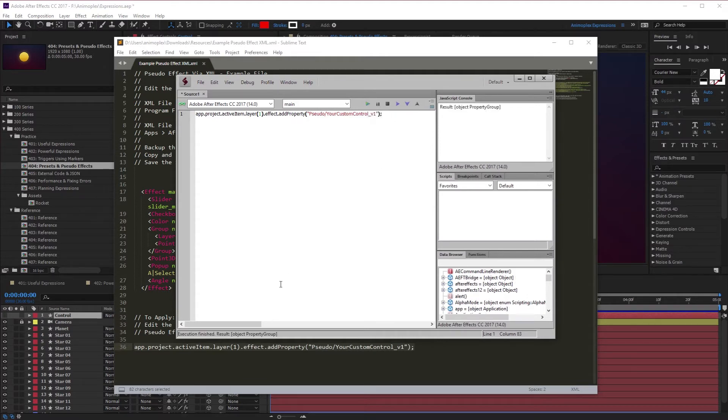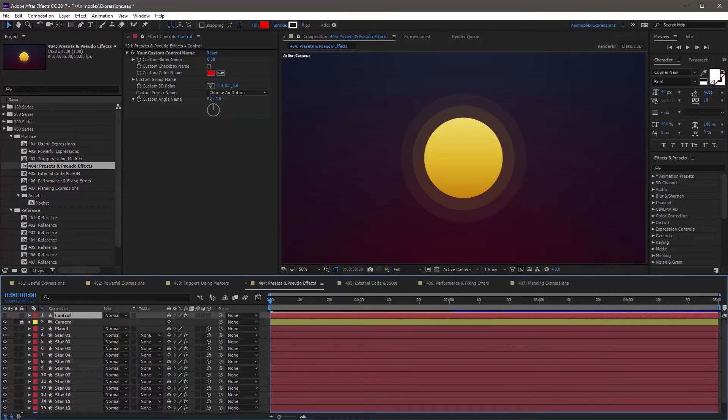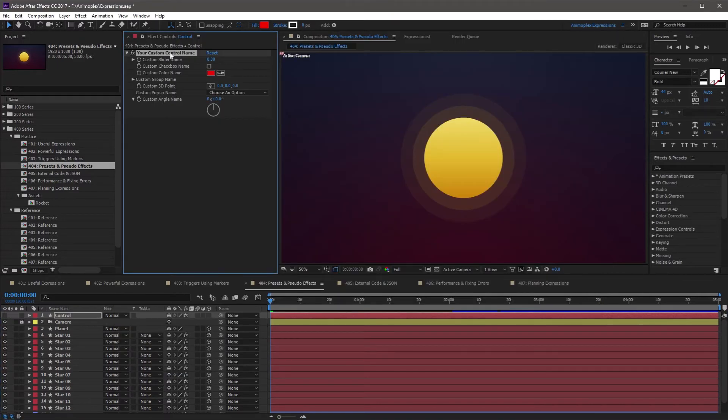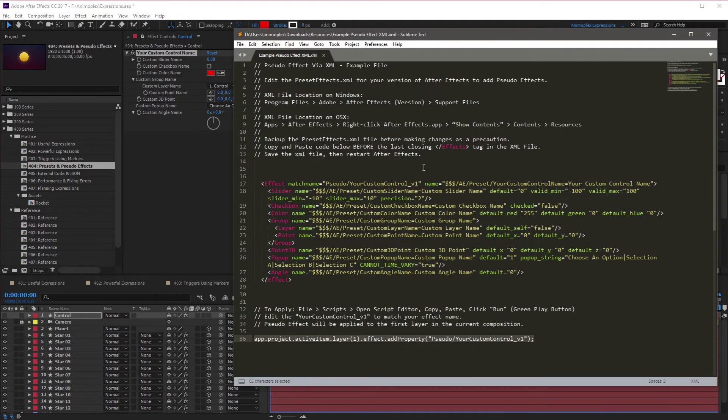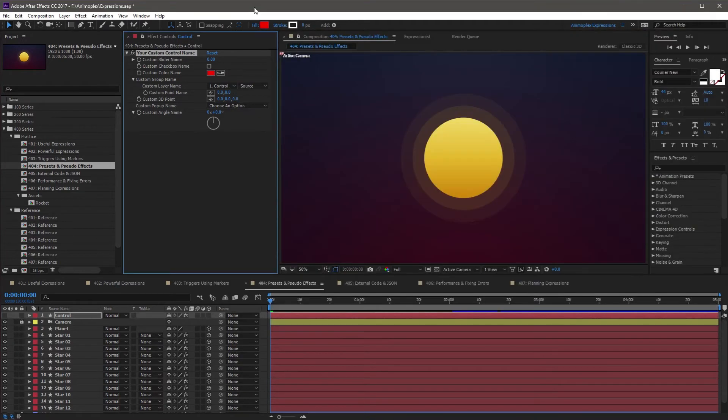I see here that the execution is finished, and now I can go back to After Effects. So here's the custom pseudo effect, and here's the group with more options. This pseudo effect is the visual representation of this block of code.